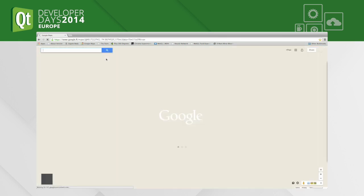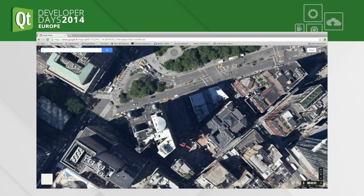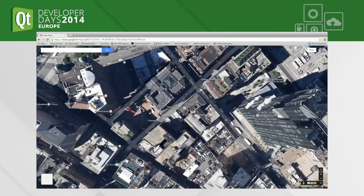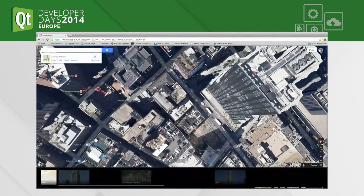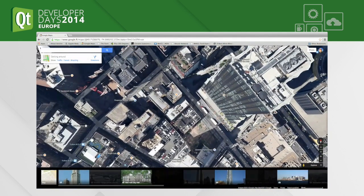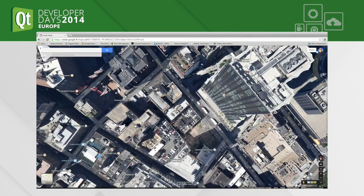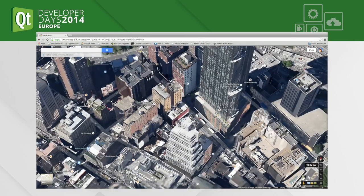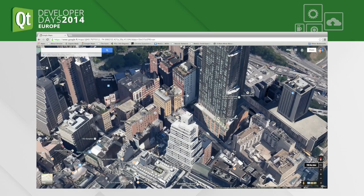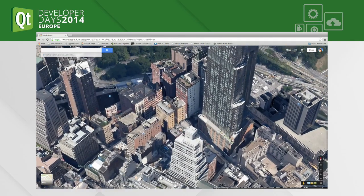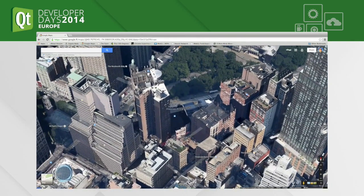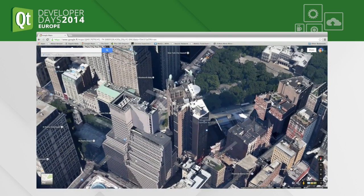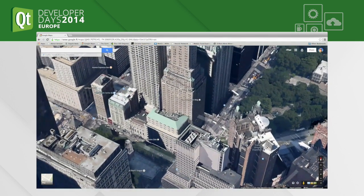When you go into Google Maps, this is much more realistic. You can see that there are 3D buildings, and especially if you go into the tilt view, you can really see that these are 3D objects with really nice texturing.